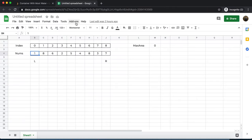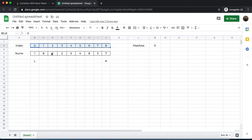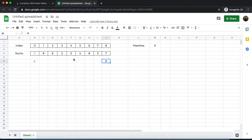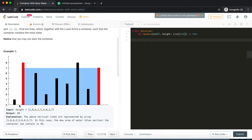To solve this problem we are going to take a two-pointer approach. I've taken the exact same example — these are the numbers and these are the indexes at what positions the vertical lines reside. Initially my max area will be zero, and my two pointers, left and right, will point to the two ends of the number array.